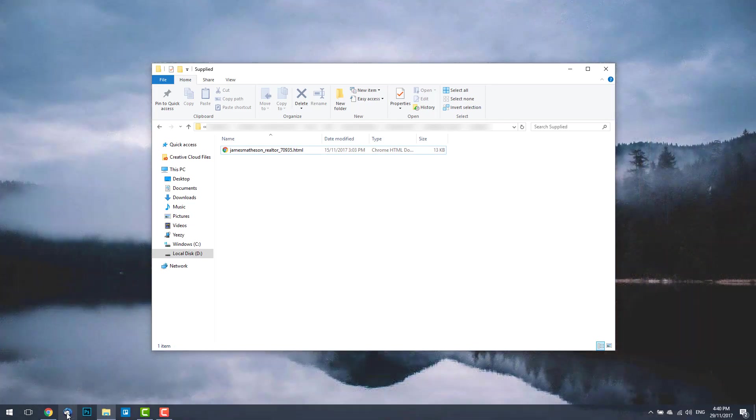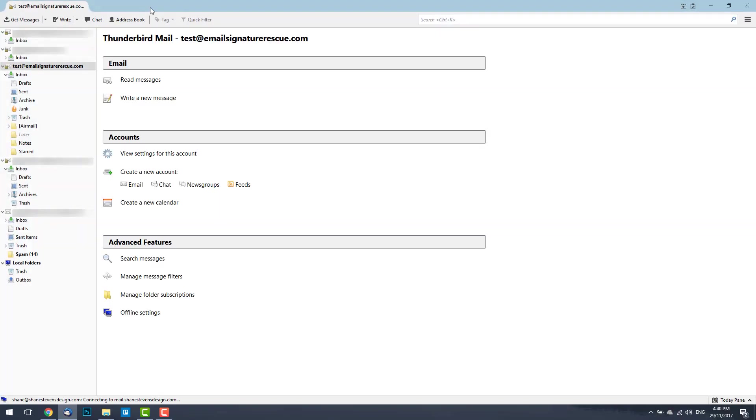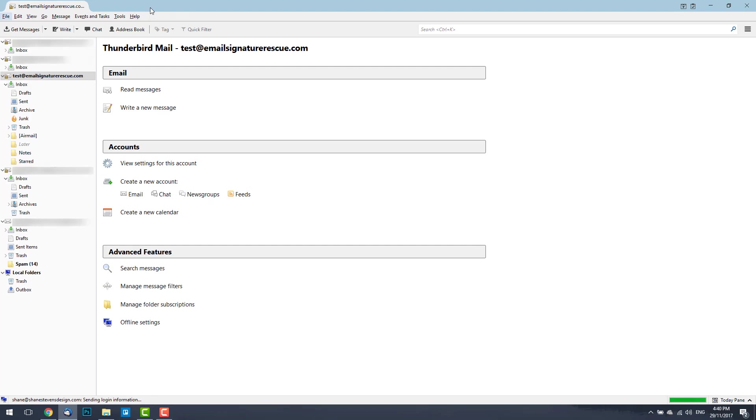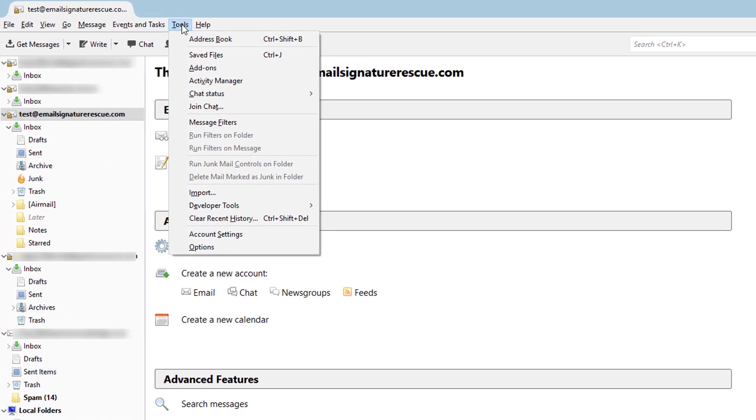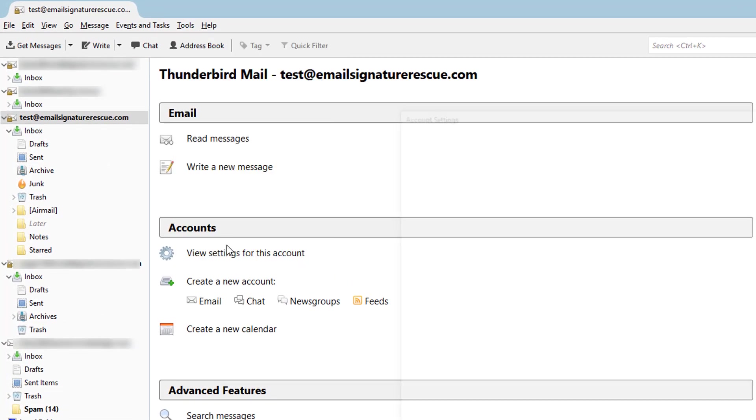Go ahead and open Mozilla Thunderbird. Once Thunderbird's open, you want to hit your Alt key and press Tools, scroll down and select Account Settings.